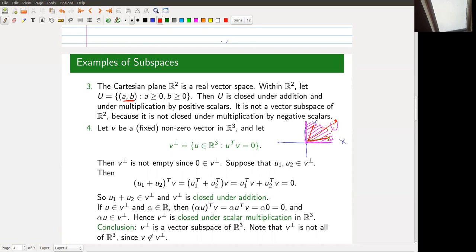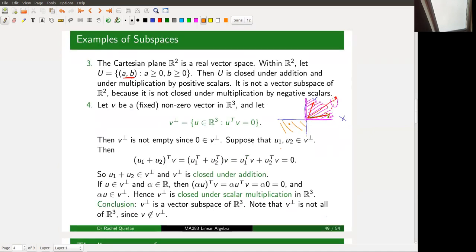U is closed under multiplication by positive scalars, but not under multiplication by negative scalars. If you take a point in U and multiply by a negative scalar, you end up in the lower-left quadrant. So U is an example of a subset of R² that is closed under addition but fails to be a subspace because it is not closed under scalar multiplication.